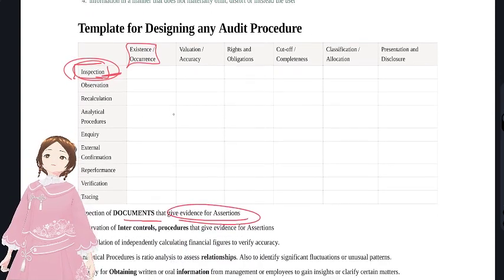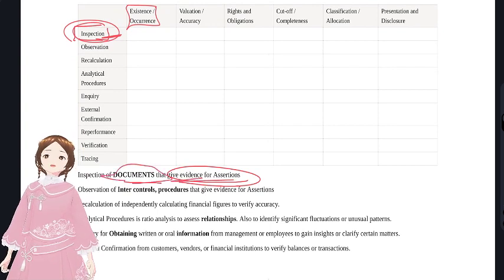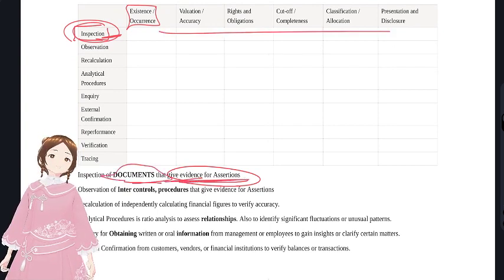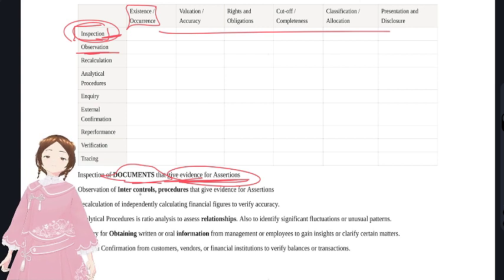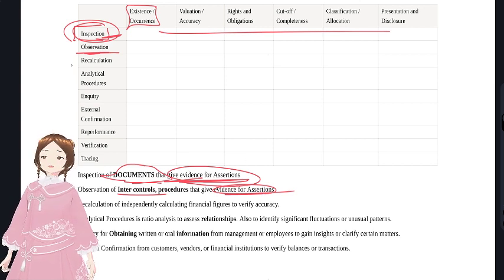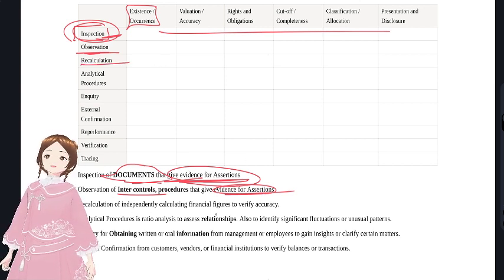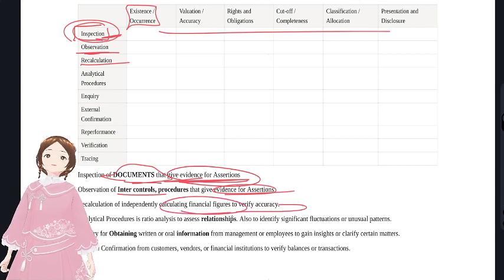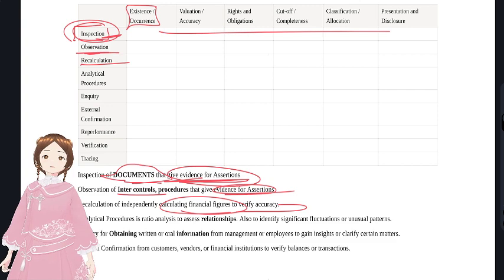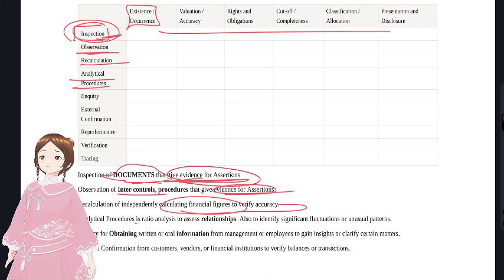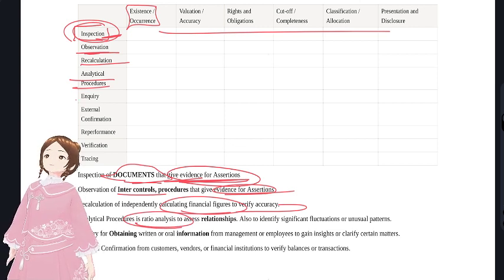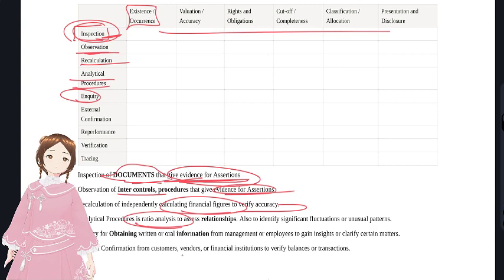Inspection: inspect documents to give evidence for assertions. Observation: observe processes and internal control procedures to give evidence for assertions. Recalculation: recalculate any financial figures to verify accuracy - like depreciation, actuarial calculations, or gratuity calculations. Analytical procedures: use mathematical ratios, ratio analysis using financial or non-financial information.